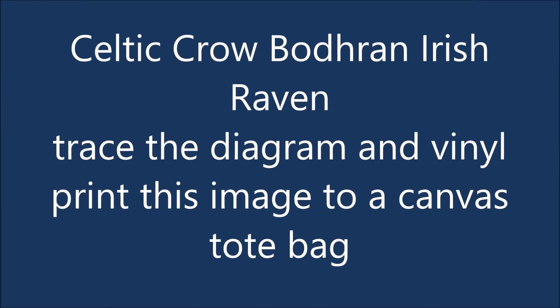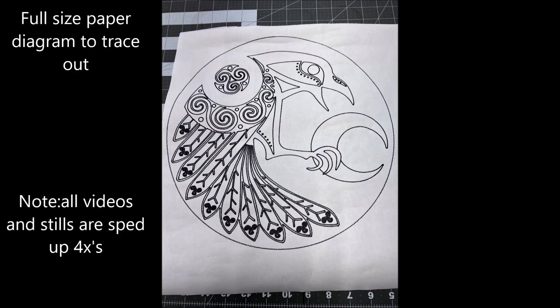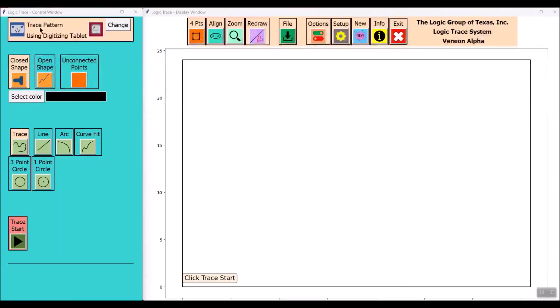I'm going to trace out this Celtic Crow Bodrum Irish Raven. I'll be using a full-size diagram.